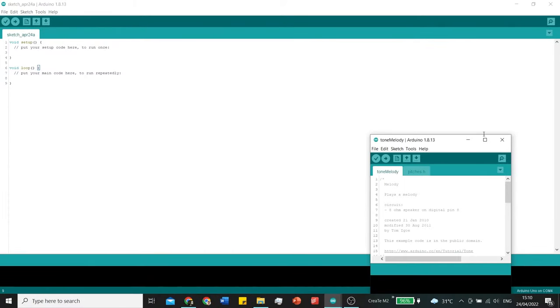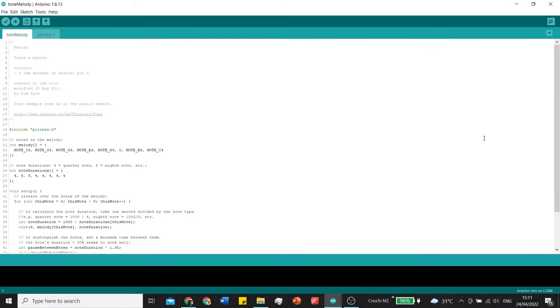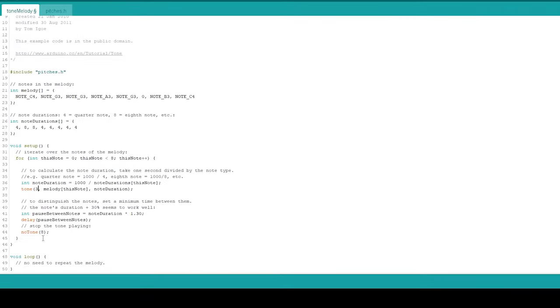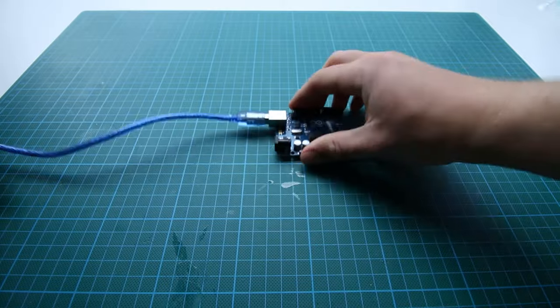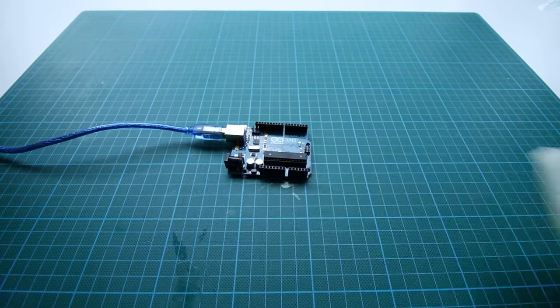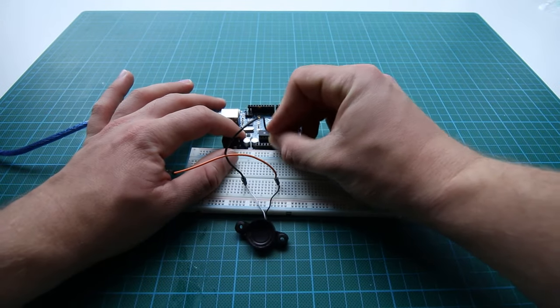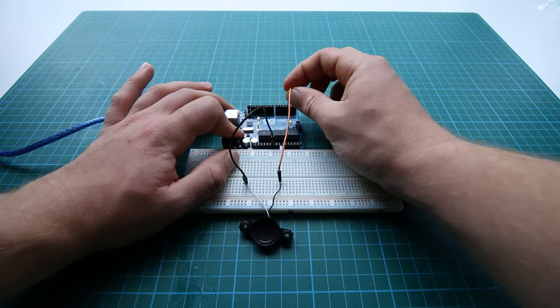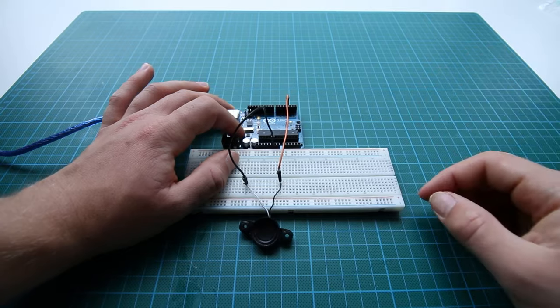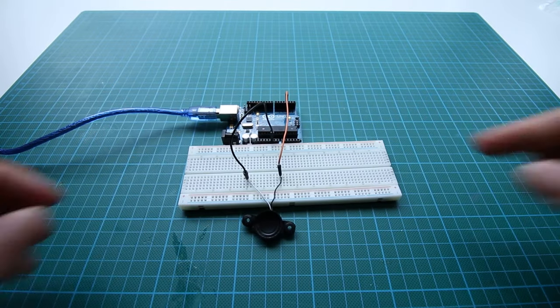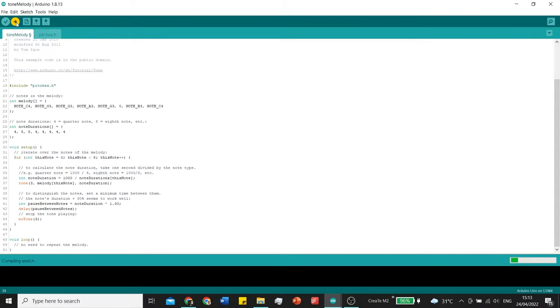In here you change the pin to pin 3. This will be the digital pin we're using. Plug in your Arduino and connect the speaker to pin 3 and ground. The only thing you have to do now is upload it.